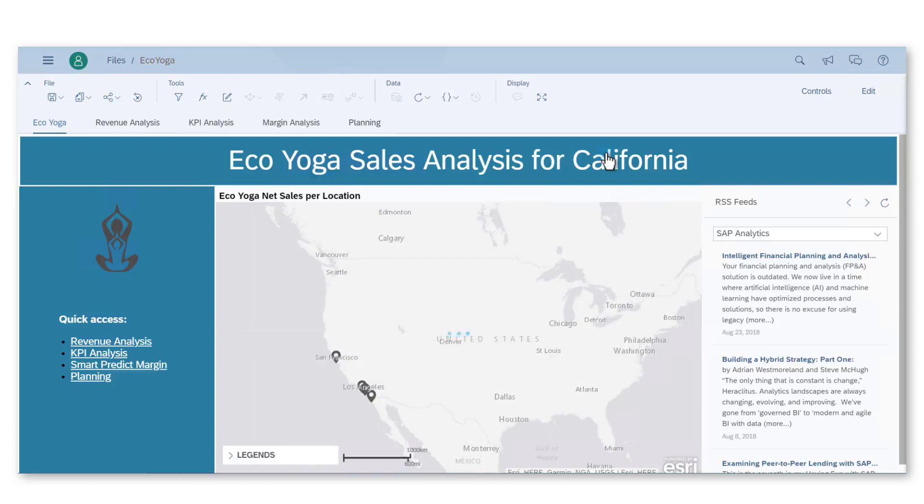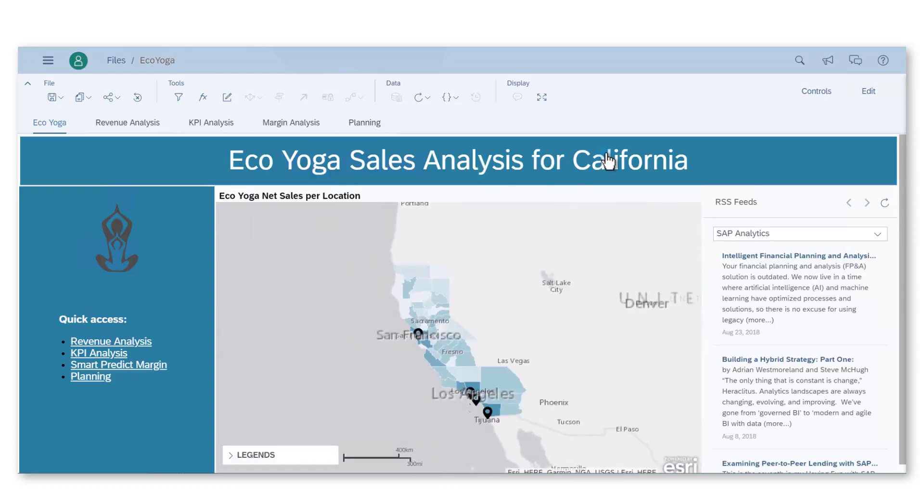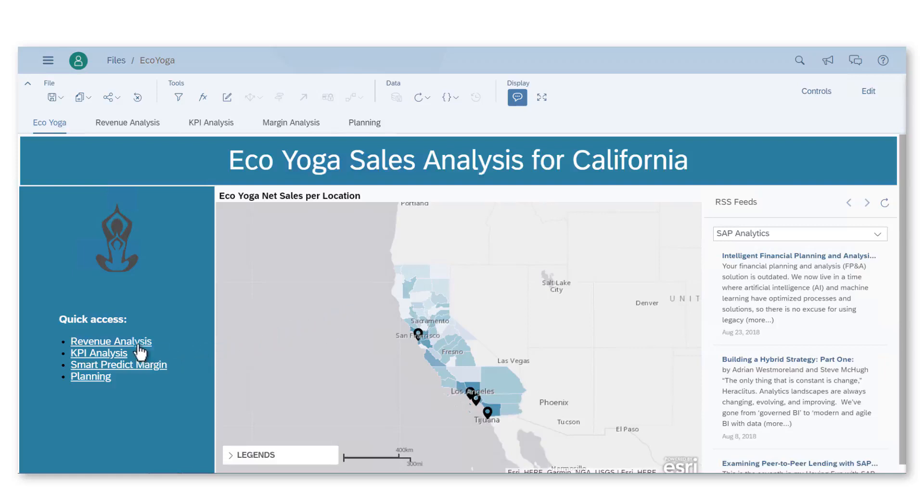The report is now opening up on a geomap presenting a global view of net sales in California. I am interested in the infographics created by Jim about revenue. Let's see what I can learn from it.